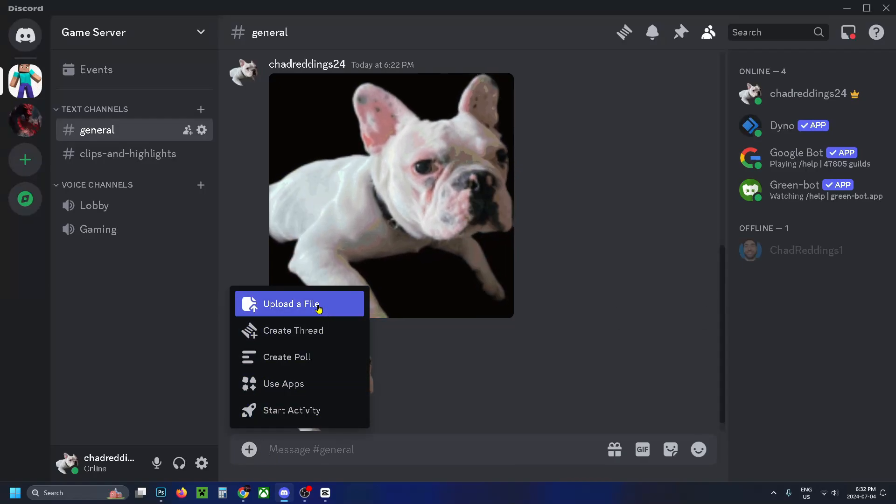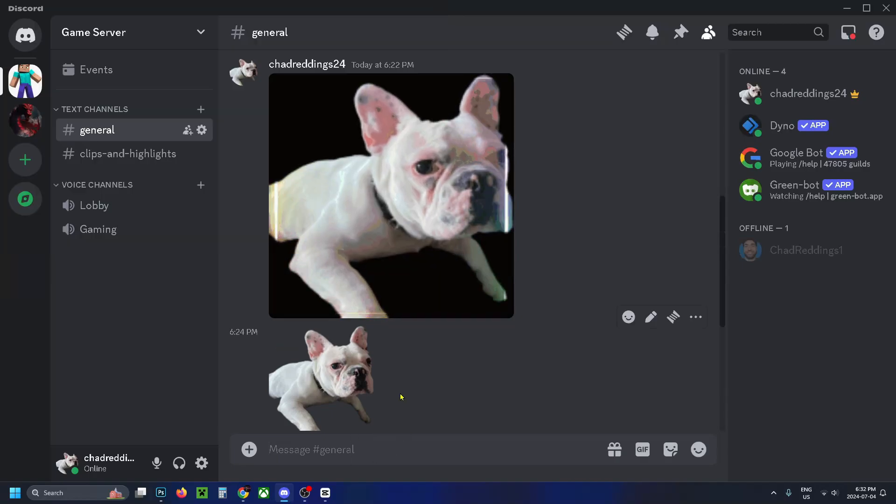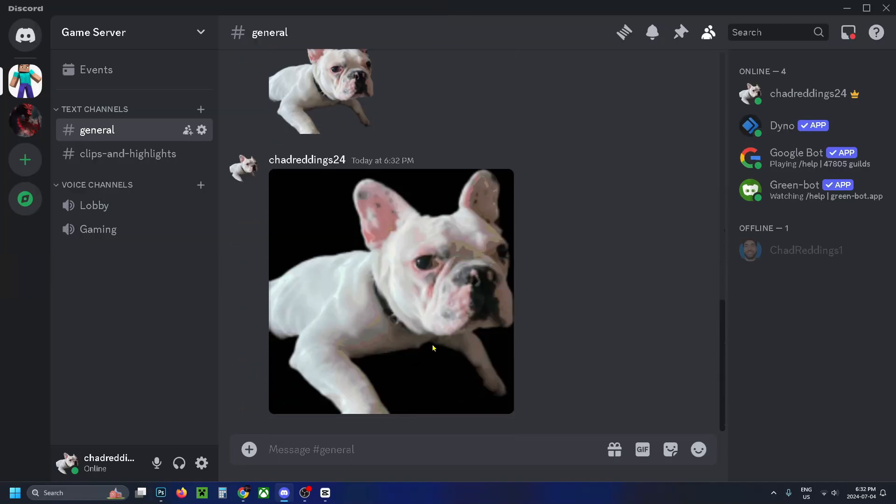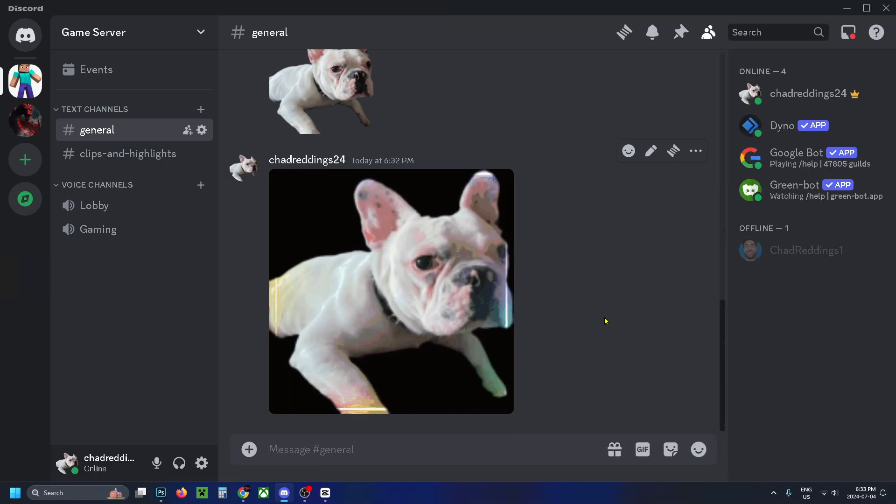You want to go to Upload a File, then you just want to select that file you downloaded and press Open. Then press Enter to share the GIF with the chat. And if you want to save it to your favorites, just select the star in the top left corner.